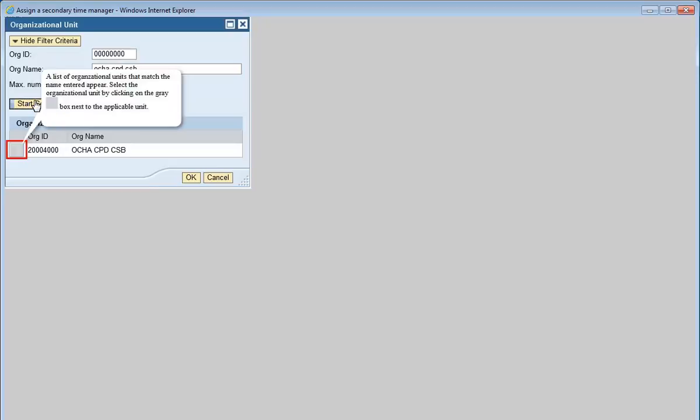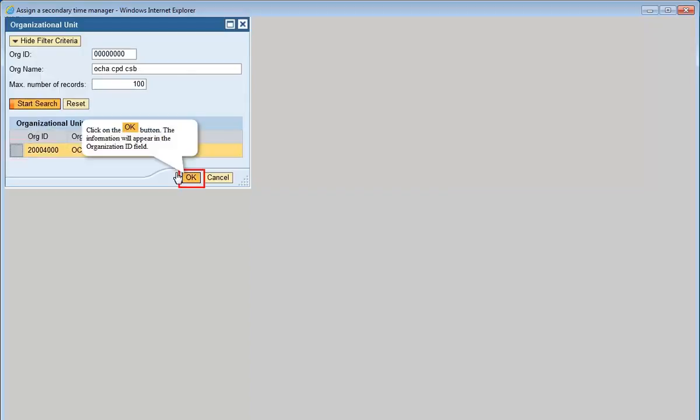A list of organizational units that match the name entered will appear. Select the organizational unit by clicking on the gray box next to the applicable unit. Click OK. The information will appear in the Organization ID field.